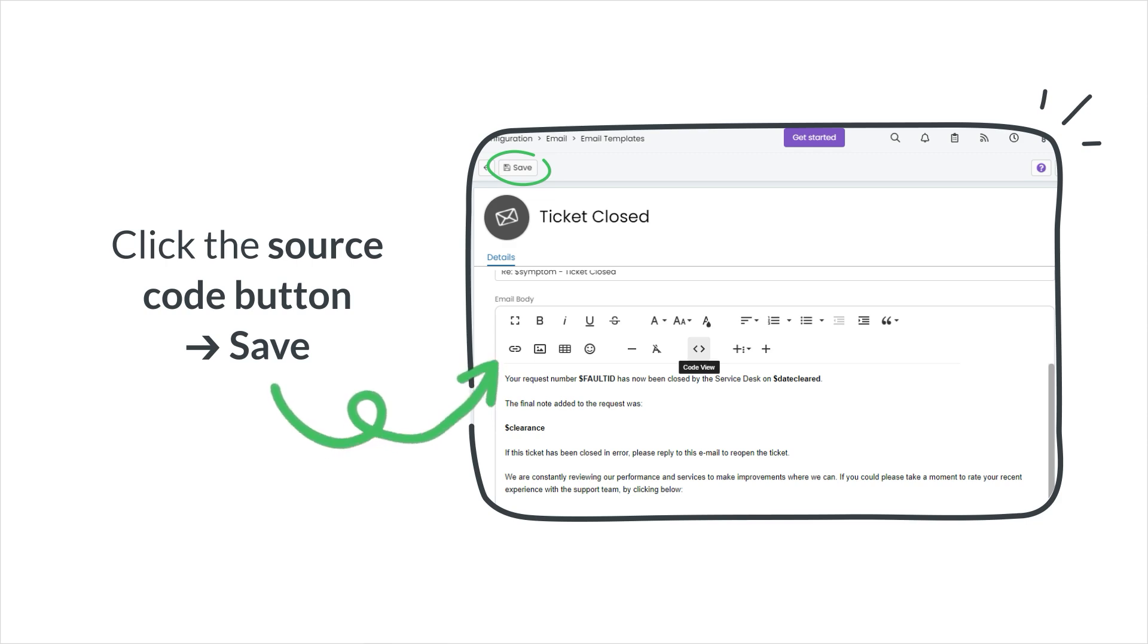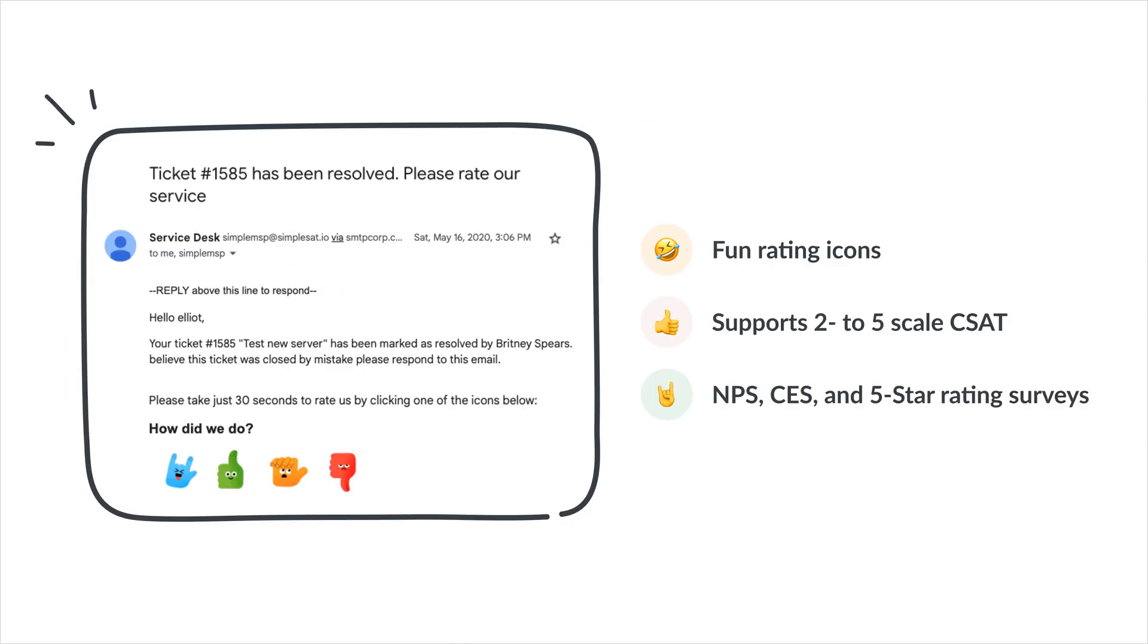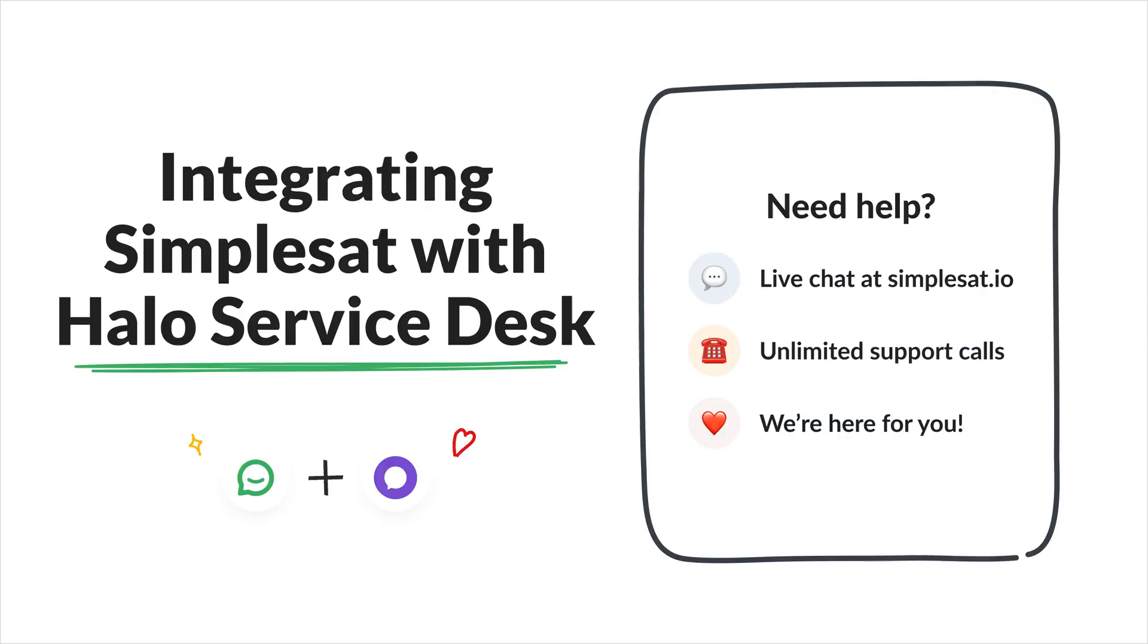Then, click the Source Code button. Paste the survey code that you've copied from your SimpleSat account. Then, click Save. After embedding the survey into Halo Service Desk, everything will operate seamlessly in the background without requiring any additional effort on your end.